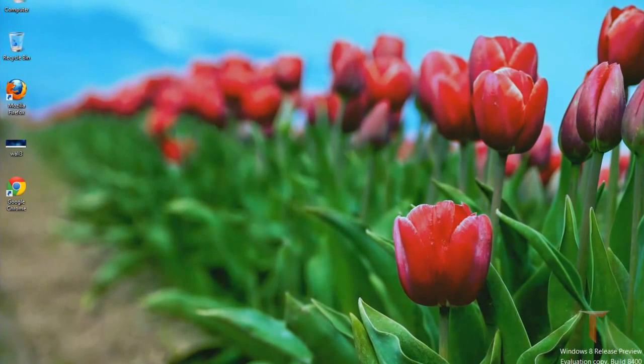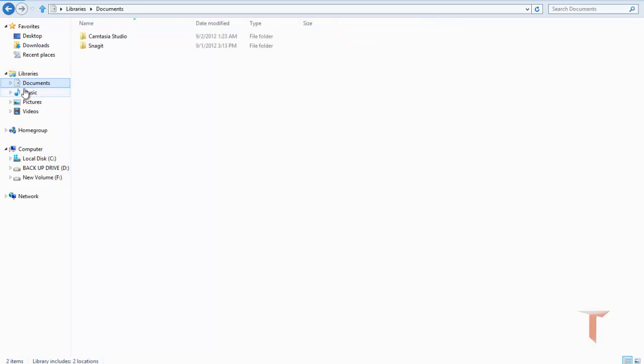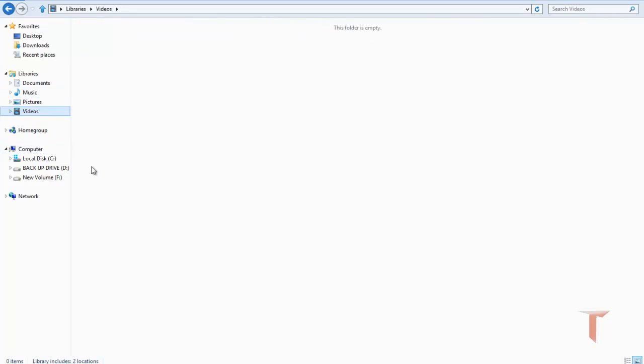If you have installed Windows, you might have observed that there are different folders under the libraries folder like documents, music, pictures, and videos.